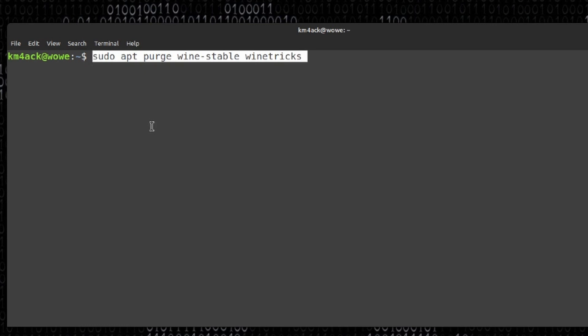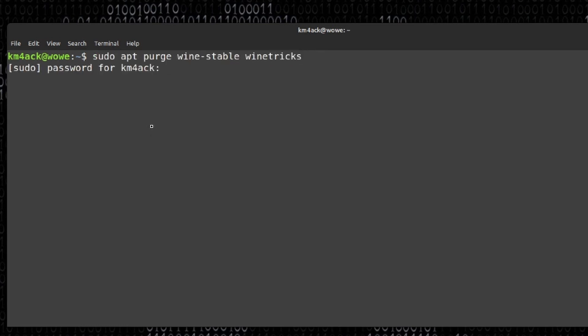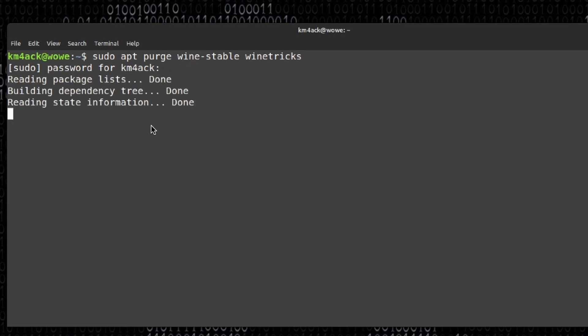I'm going to remove Wine Stable and Winetricks that were installed with 7.3 Linux — that's what got the VAR modems installed. We're going to do that with: sudo apt purge wine-stable winetricks. Let's go ahead and press return. It's going to ask for my password, so we'll give it that and let it get those uninstalled.